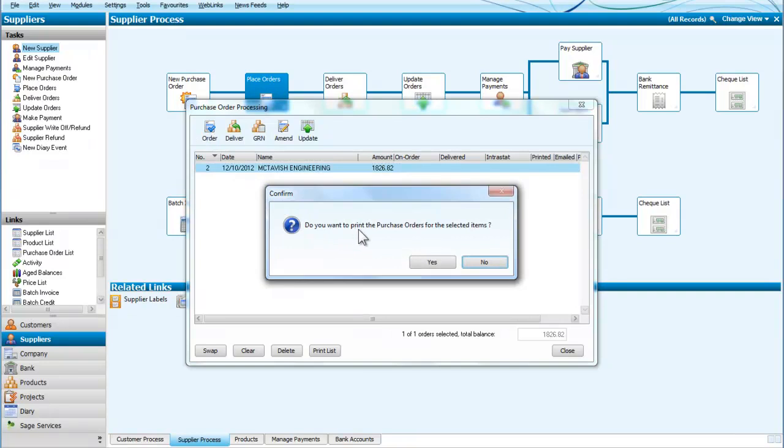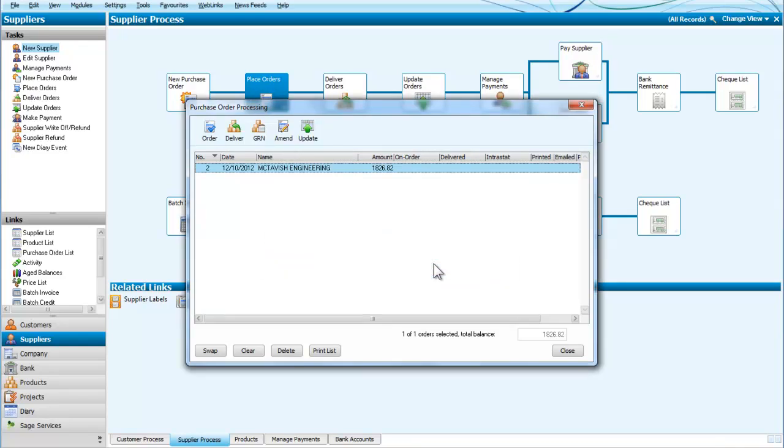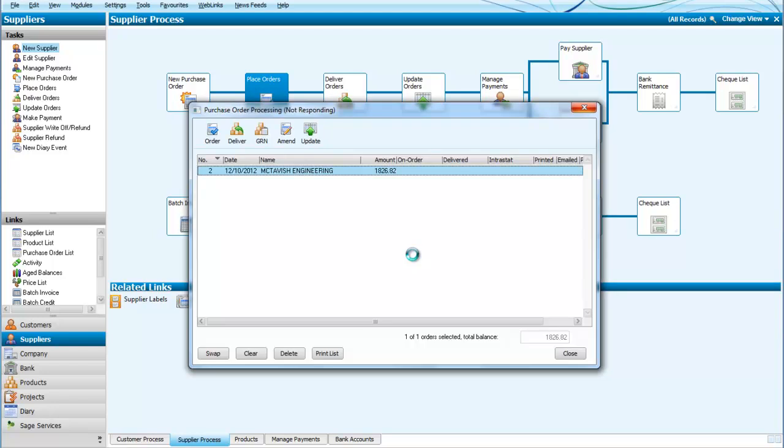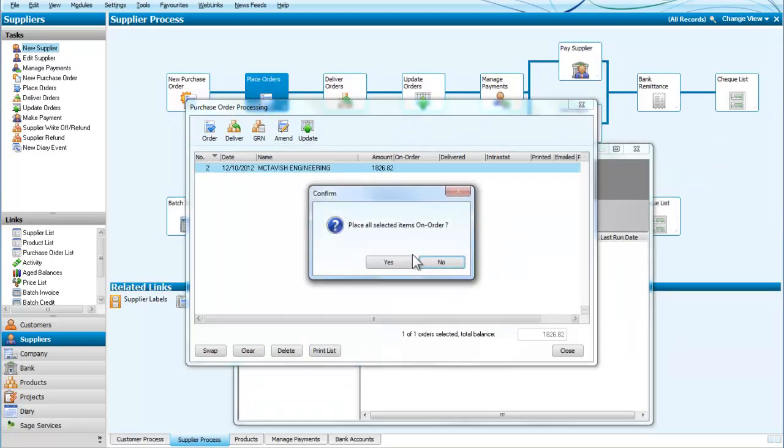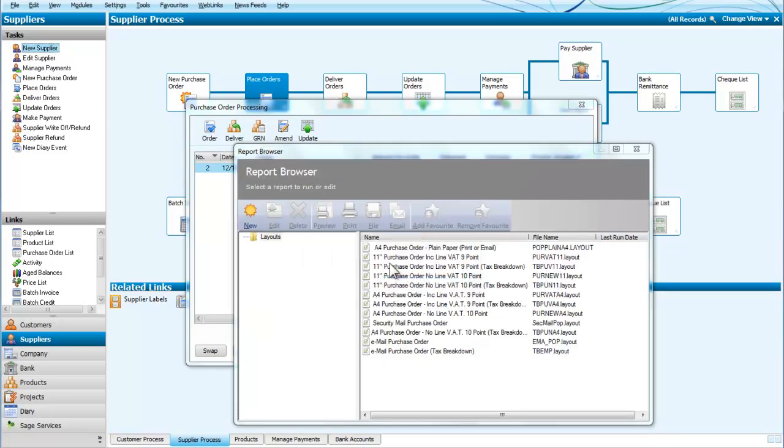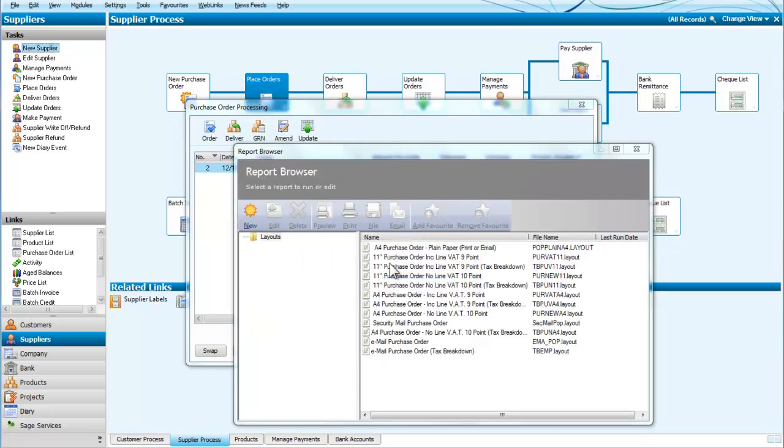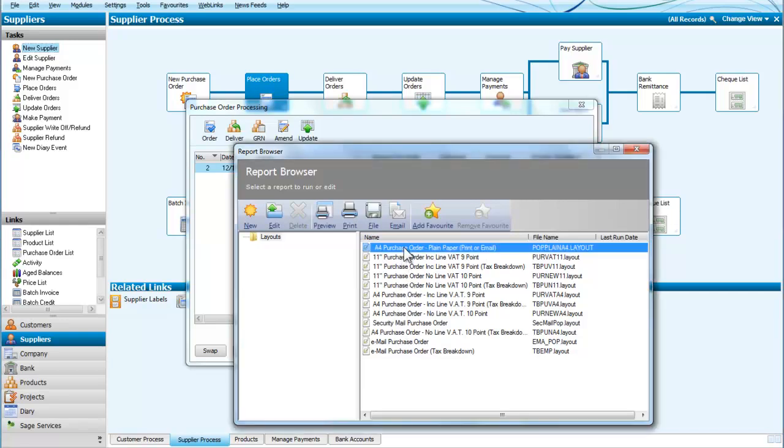So it says, do we want to print the purchase orders for the selected items? We would normally keep a record of this. So we are going to say yes. And do we want to place all the selected items on the order? Yes.